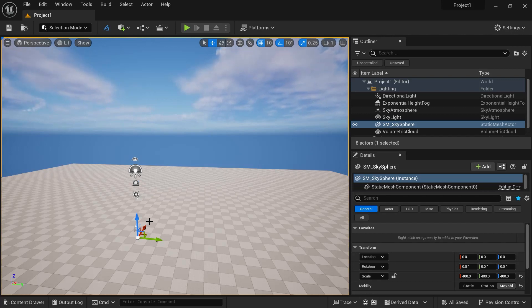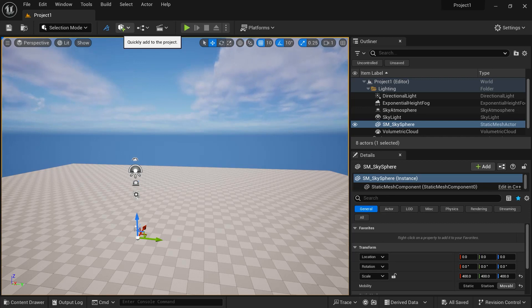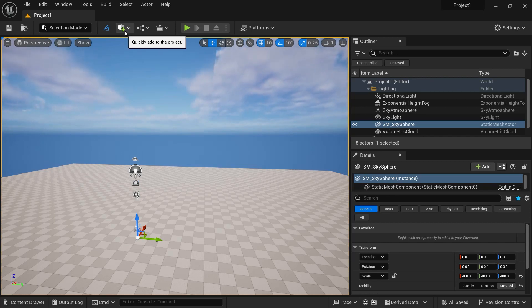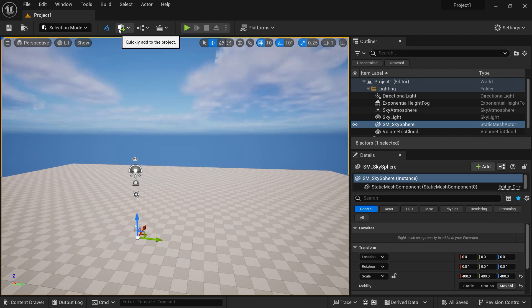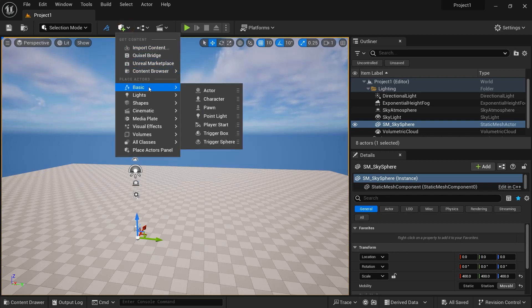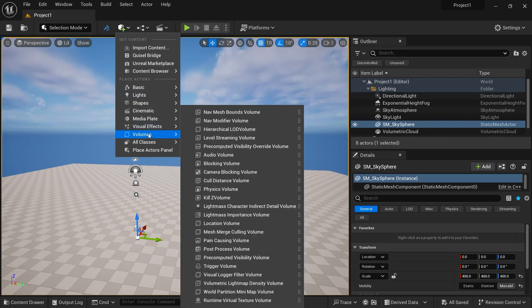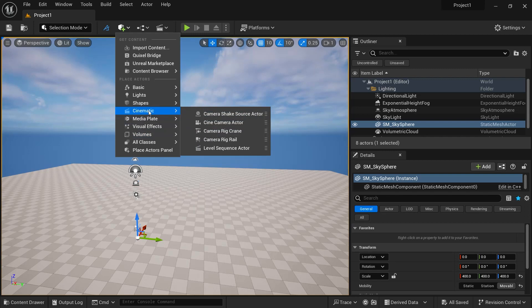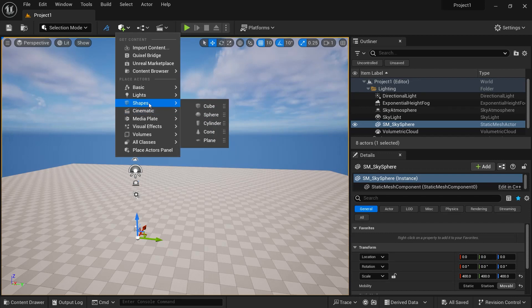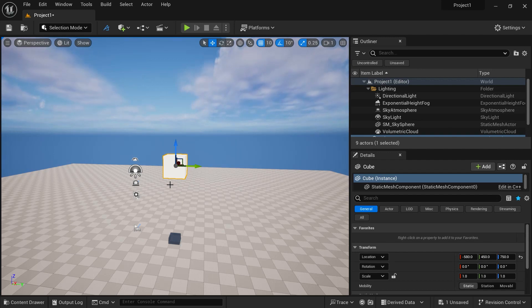Now we are going to learn how to create basic objects in Unreal Engine. There is an icon called Quickly Add to the Project — a cube with a plus sign — which lets you create objects. Click on it and you will see several tabs: Basic, Light, Shapes, Cinematics, Media Plate, Visual Effects, Volumes, and more. We are going to click on Shapes and then click on Cube, and as I click on Cube, we have our cube in the scene.